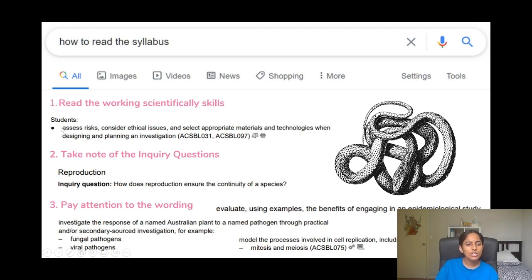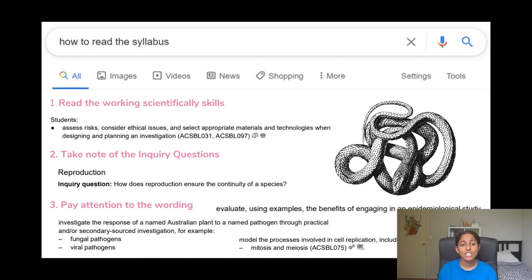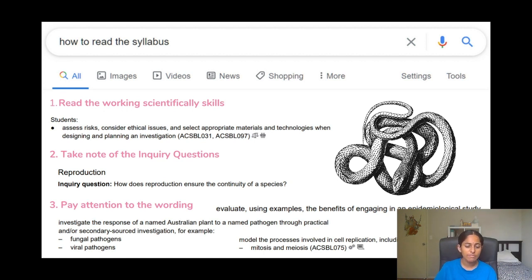So there's a bunch of verbs involved in this. The main ones are assess, consider, design, plan, and select I guess. So assess is the main one over here. And when you go to the NESA website, it will show you a bunch of what the HSC verbs are and the definitions for them as well. It's really important to understand what those verbs are, they're called directive verbs.